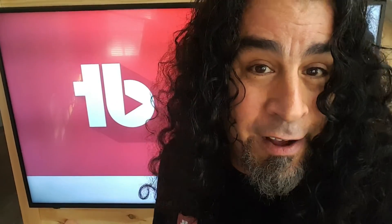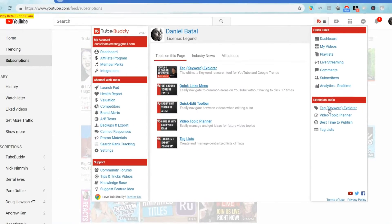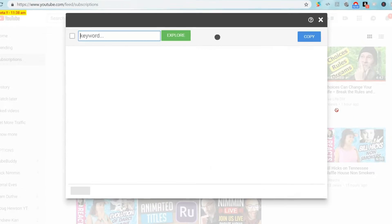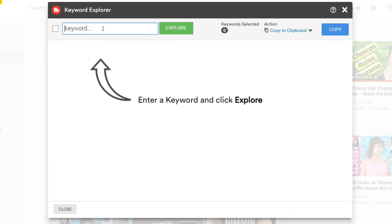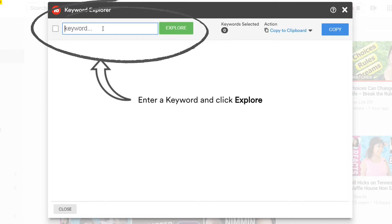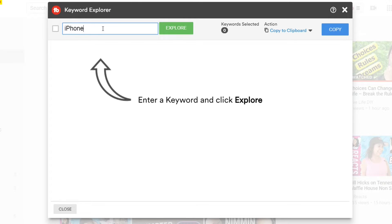Now most of you are familiar with the Tag Explorer tool, but the new keyword tool is going to be focused on helping you find titles and keywords that can drive more traffic to your content. I've had about a day to play with this tool and I want to walk you through some of the functionality. The first thing you'll notice when you open up the TubeBuddy Keyword Explorer is that it looks a little different than the Tag Explorer.